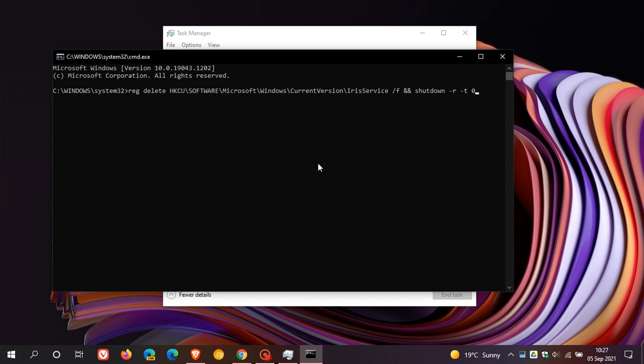Then what you do after you've entered the command you hit enter and then your PC will reboot straight away and after rebooting everything should return back to normal and all the taskbar and start menu should work correctly again.